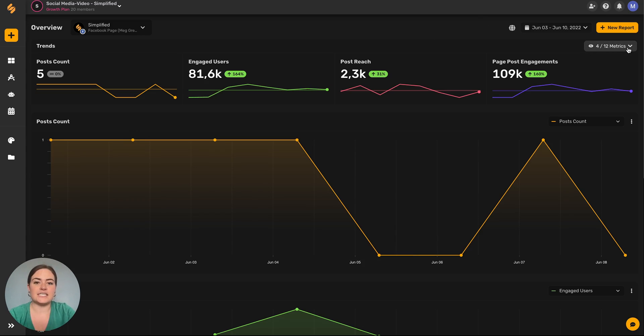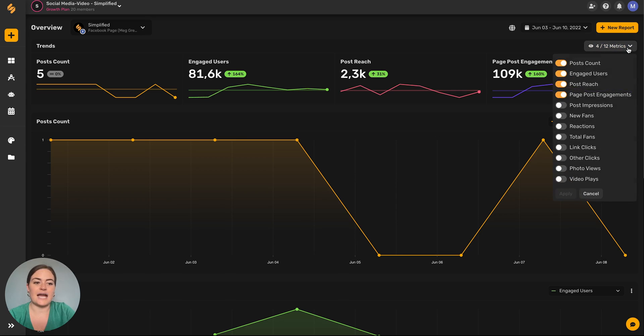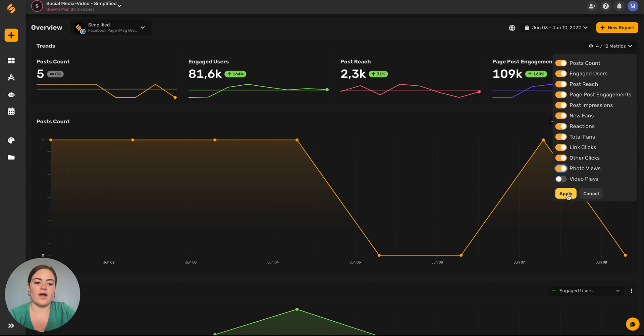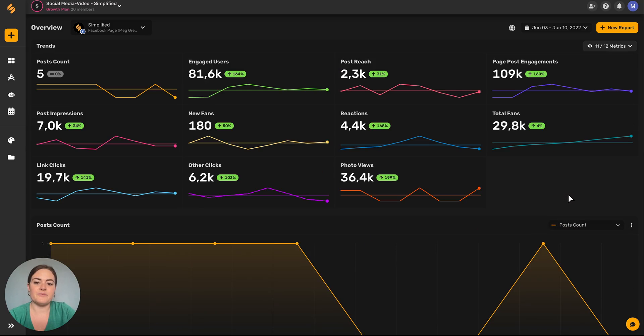You can change and adjust the metrics that you see by clicking this down arrow button here. You can tell on a Facebook page that there are 12 different metrics that are being measured. You can toggle them on or off depending on what you would like to view and also what you're reporting on. Then just click on apply and there you go.